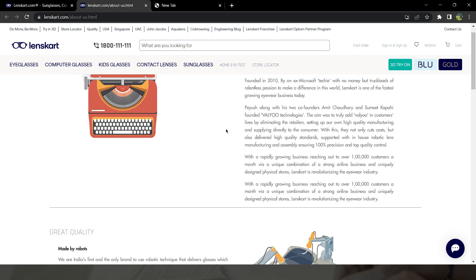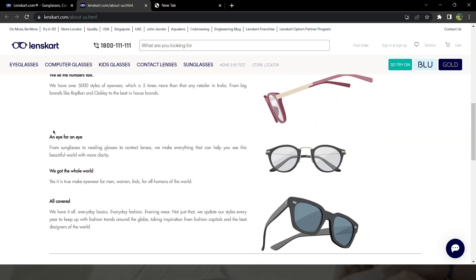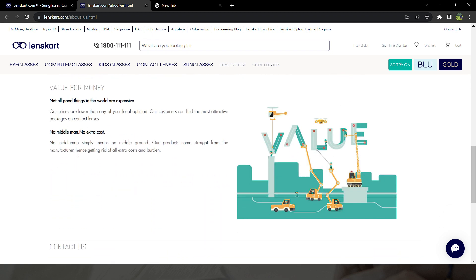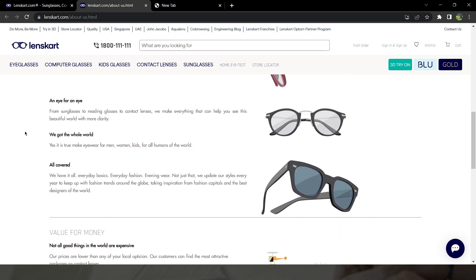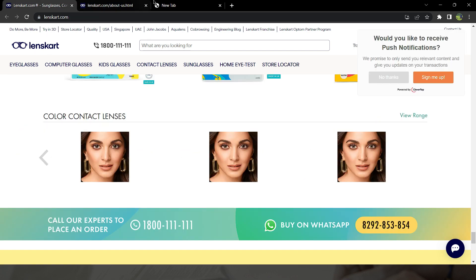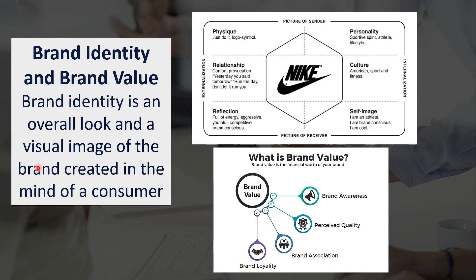In the About section of LensKart, you can see they were founded in 2010. The values they provide include great quality, variety, 'an eye for an eye' — which can be considered a tagline — and value for money. Basically, all these things represent a brand. Just by saying 'LensKart,' you remember everything — their logo, their page, and their services. So these are everything that a brand temple suggests: vision, attributes, values, personality, promise, and tagline.